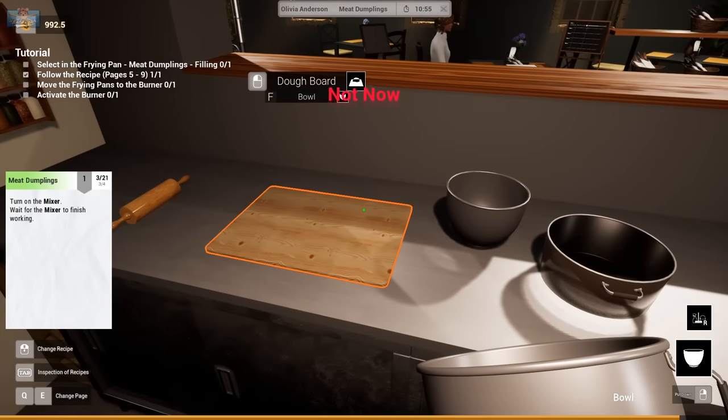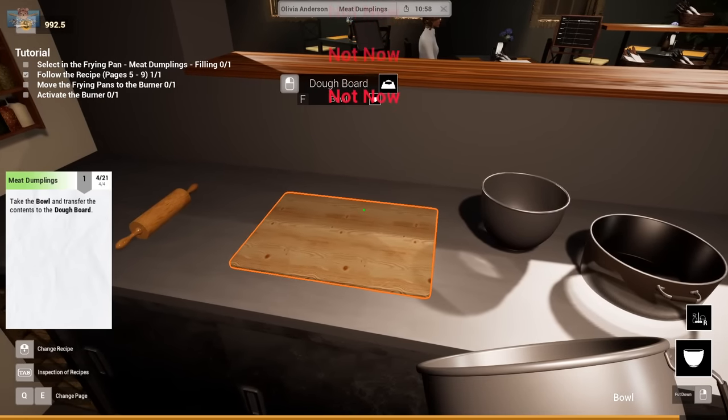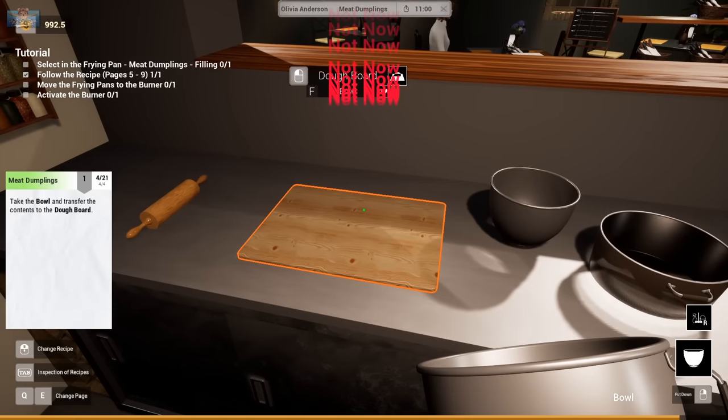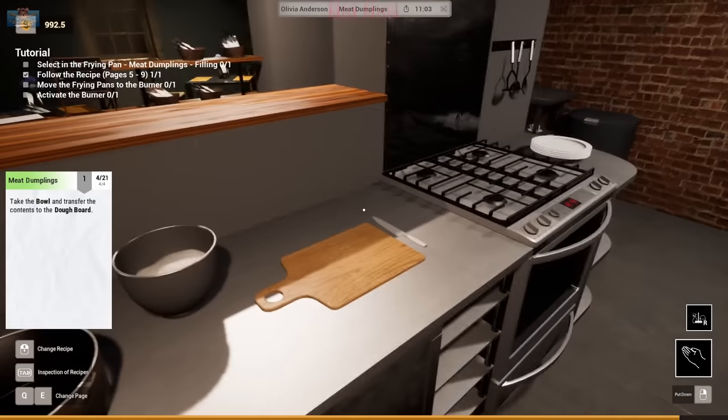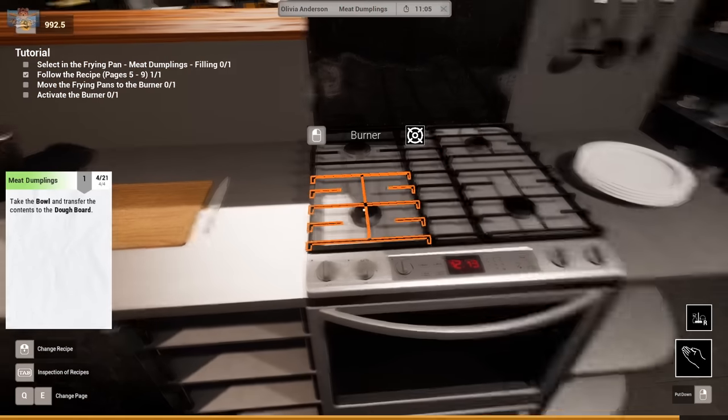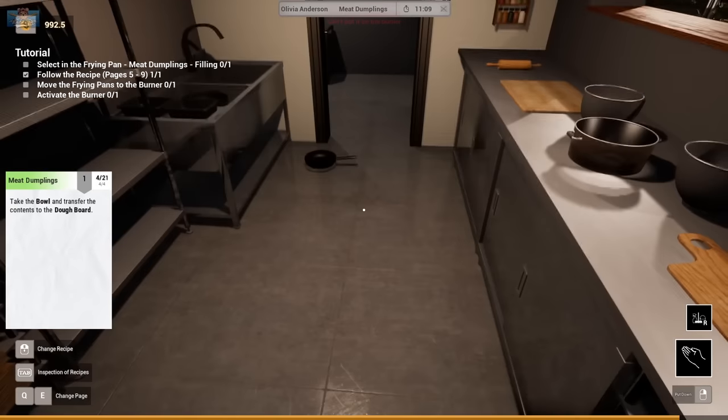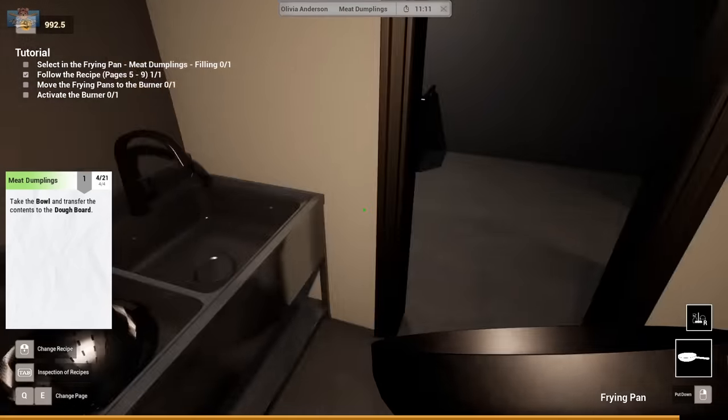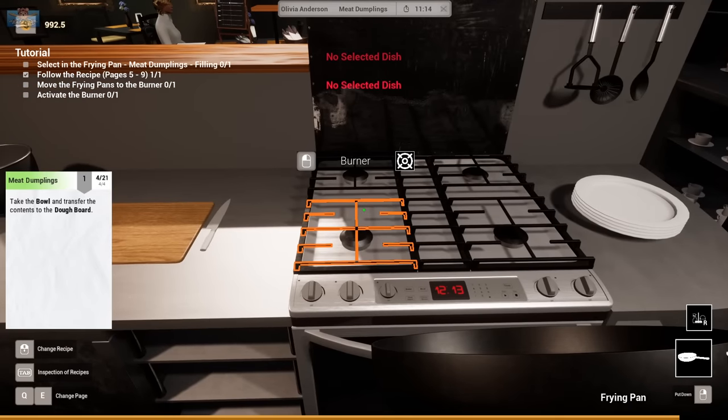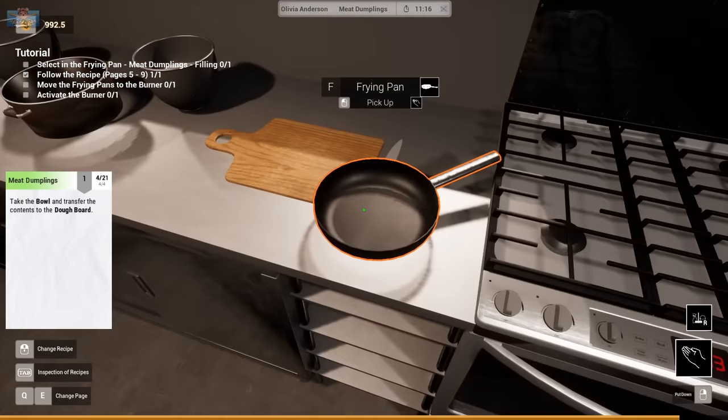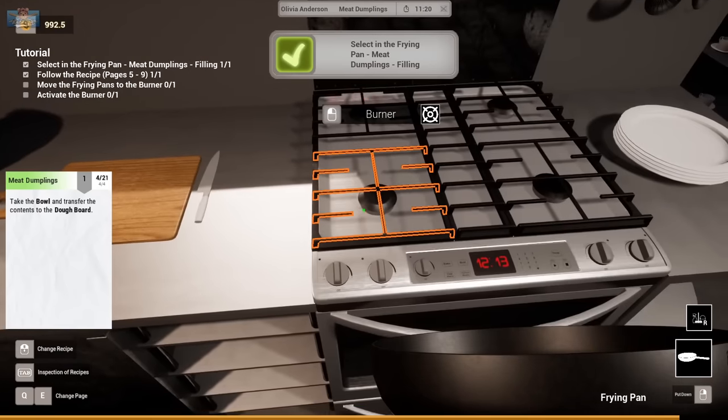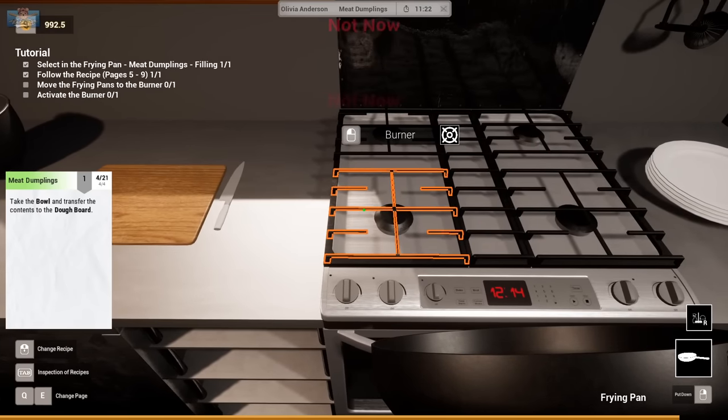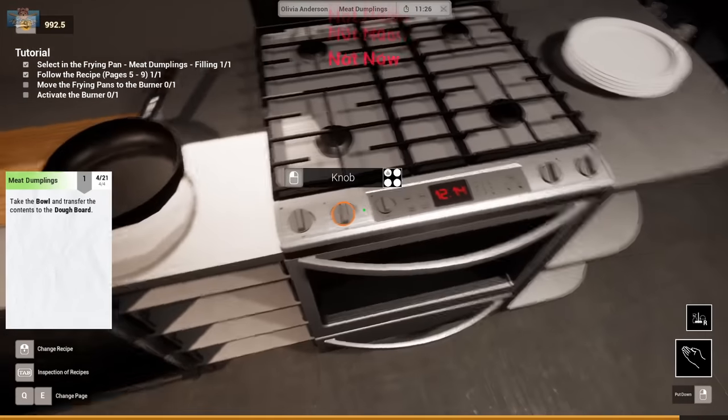Put that on the dough board. Transfer to dough board. Right. Not now, apparently. Select in frying pan. Frying pan. Don't worry that it was on the floor, darling. Select in the frying pan. The meat. Dumplings. Filling. Move frying pan to burner. Not now. Not now. Not now. Right. Activate burner.